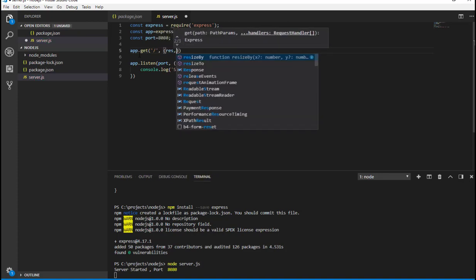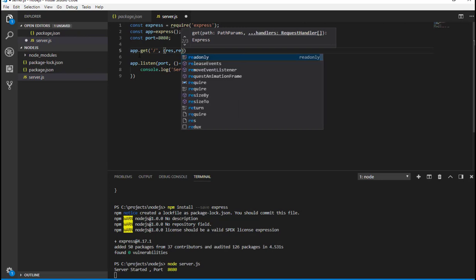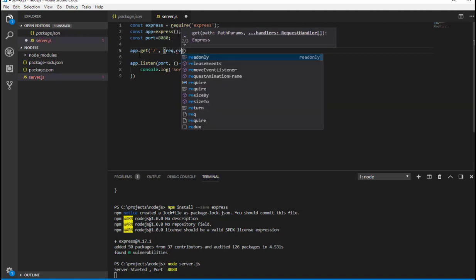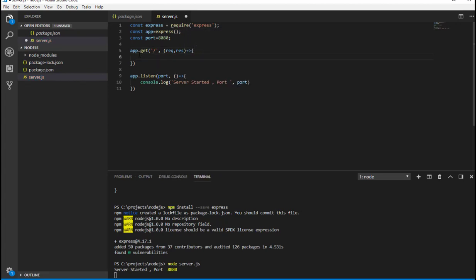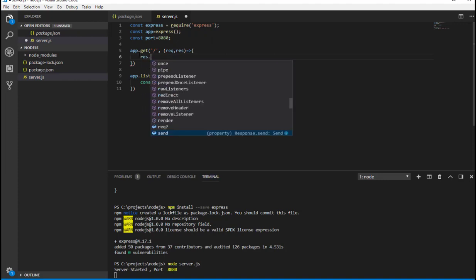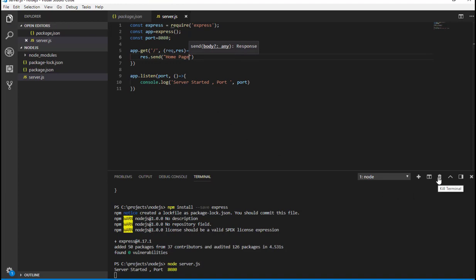You can use any HTTP methods like post, put, delete, or patch depending on your requirement, but here we are just returning some response when user comes to that particular URL. Here's the root URL and I'm going to send response.send and homepage.